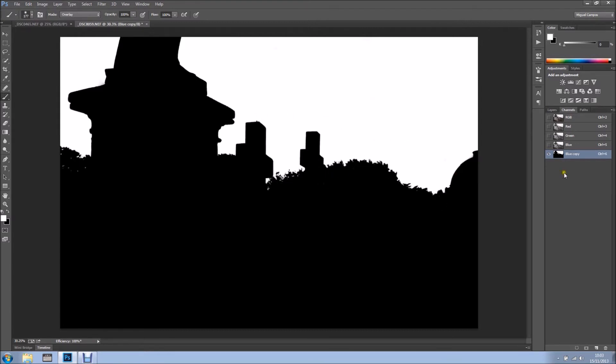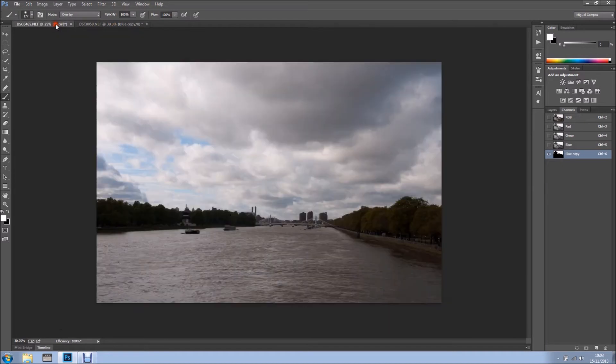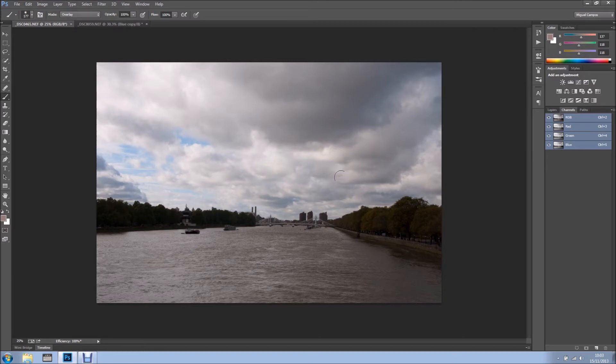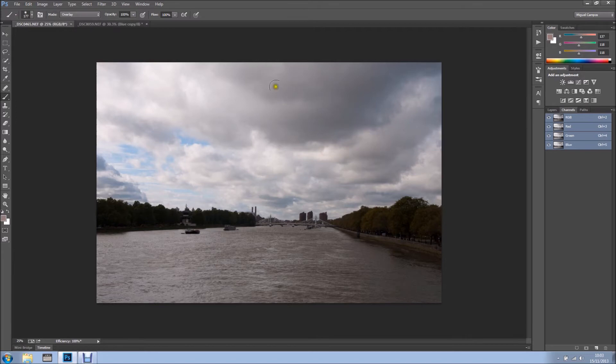So now we have this blue copy, and we could load this as a selection, but I don't want to do it just yet. I've got this photo, it's just straight out of the camera, nothing was done to it, but I've got lovely clouds. When shooting clouds, what I'm focusing on is having clouds in the foreground and all the way into the background.